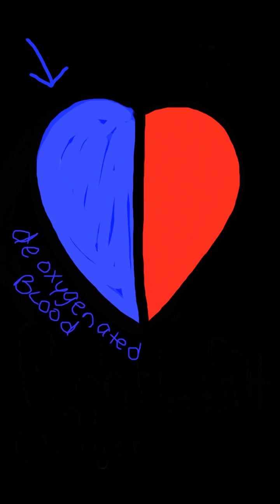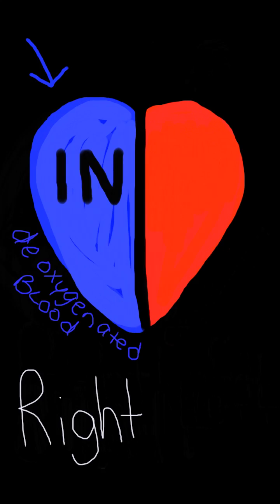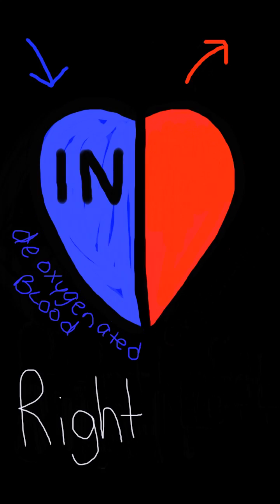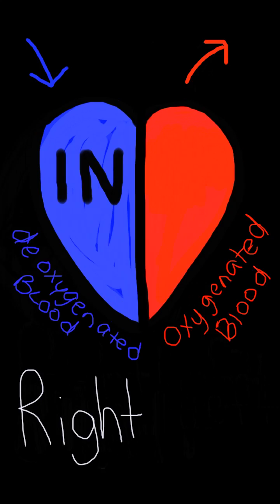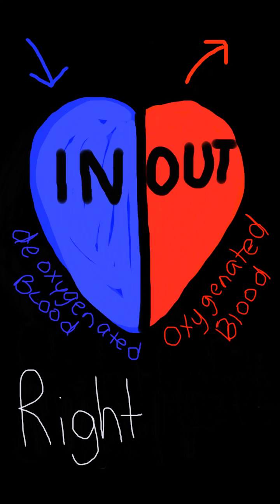The heart is divided in two parts. The deoxygenated blood goes in on the right. The oxygenated blood goes out on the left.